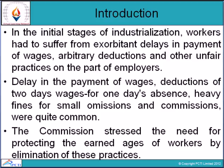Introduction. In this session, we are going to study about the payment of our laborers and workers. This Act has been discussed for their facilities and payments, and is called the Payment of Wages Act. In the very initial stage of industrialization, workers had to suffer from exorbitant delays in the payment of wages, arbitrary deductions, and other unfair practices on the employer's side.